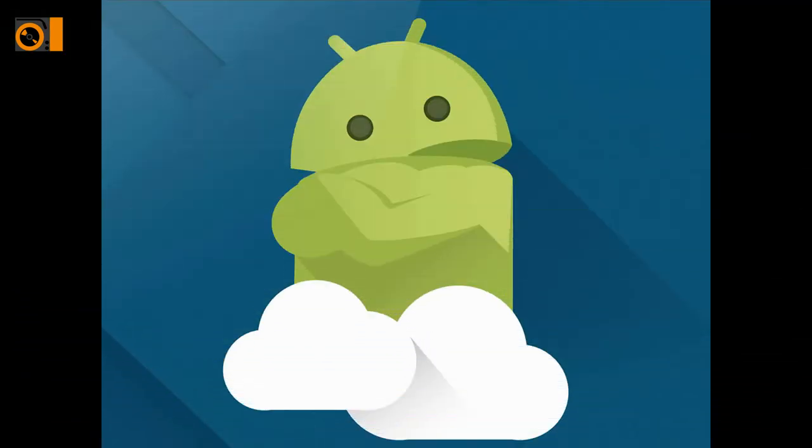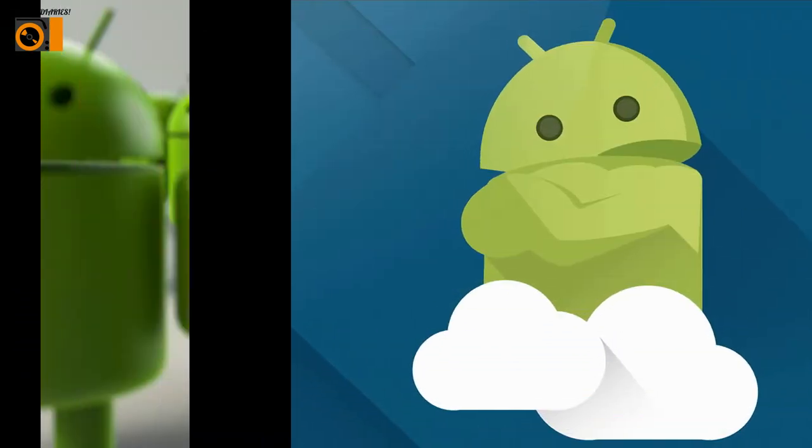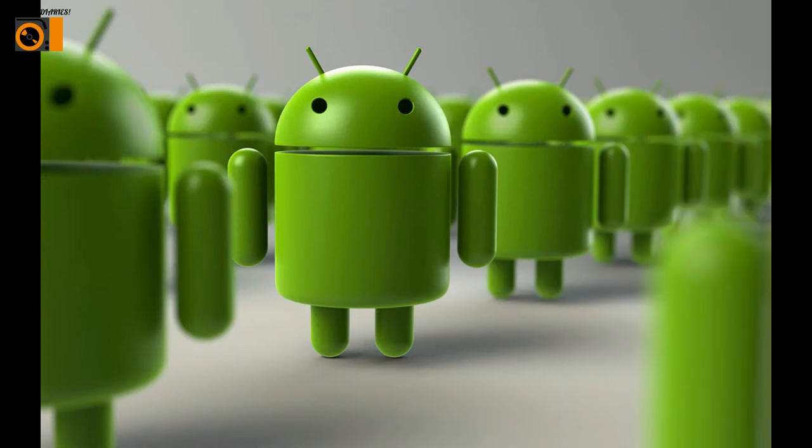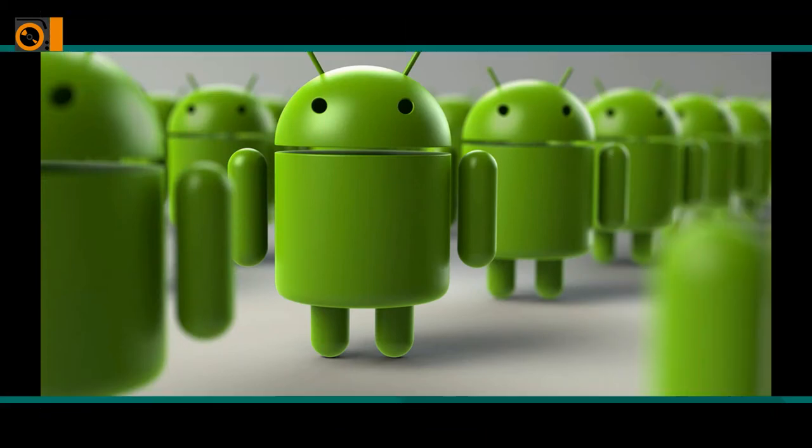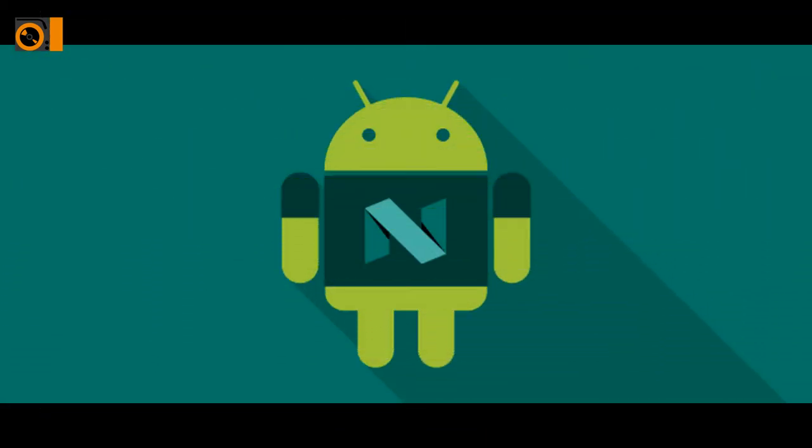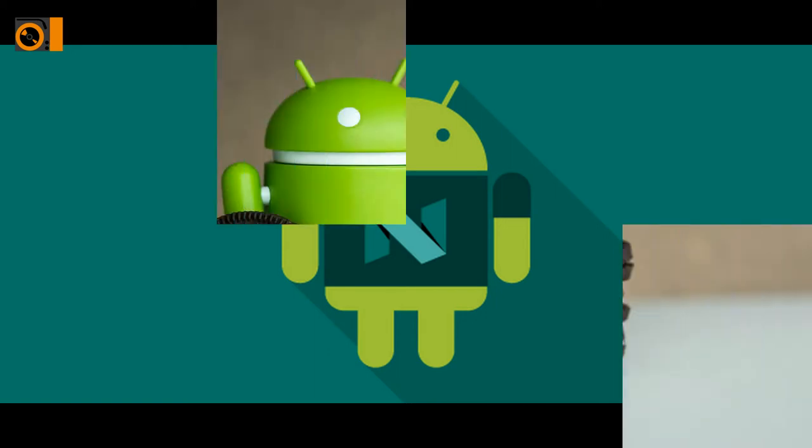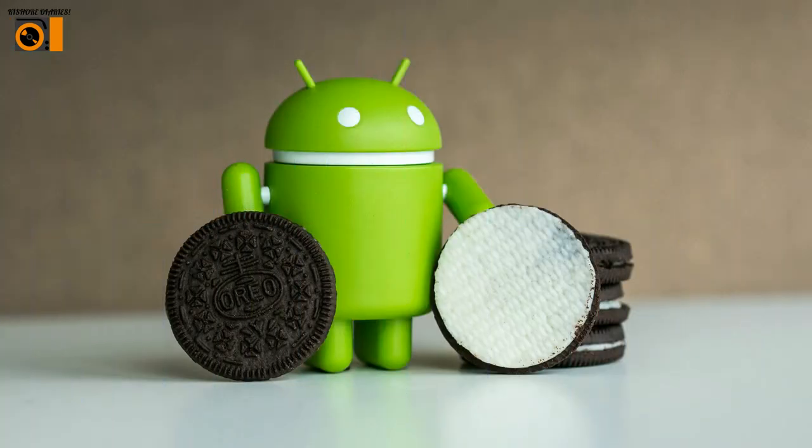In today's video, we'll discuss the history of Android versions that came into the global market one by one, starting from no codename in the year 2008 till Oreo released lately. So let's watch the versions one by one.